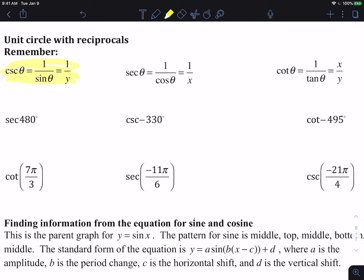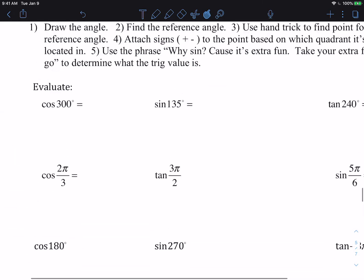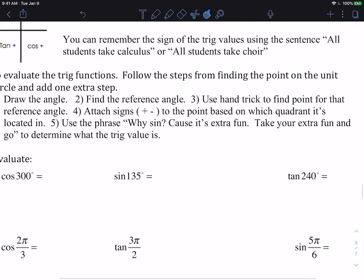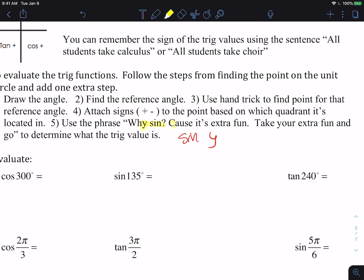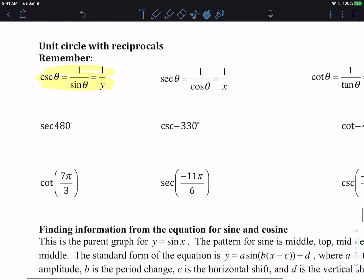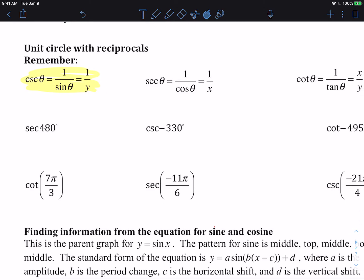The sine is the y value. So sine is the y value, cosine is the x value, and the tangent is y over x. So our sine is y, cosine is x, tangent is y over x. So when we look here, the sine is y, so our cosecant is the same as 1 over y.